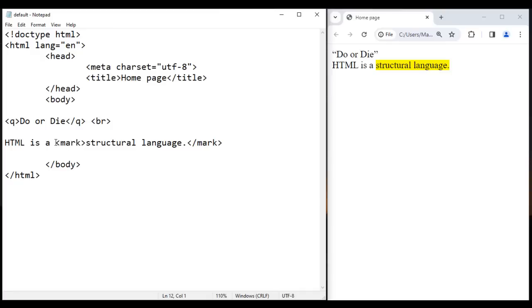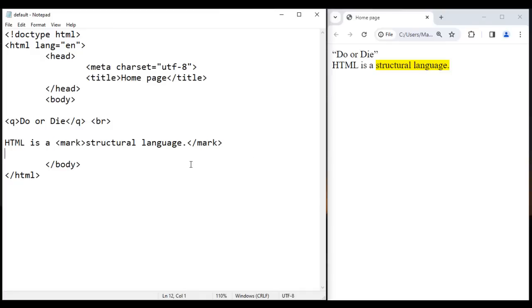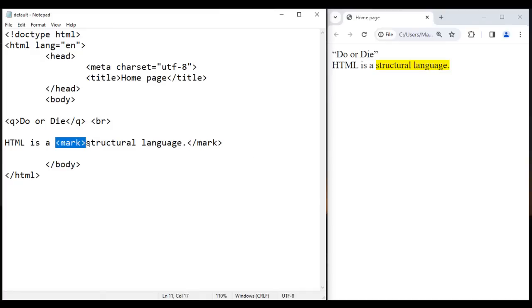You can say marked text. So whenever you want to highlight the text with yellow background, you sandwich that in between opening mark and closing mark tag.